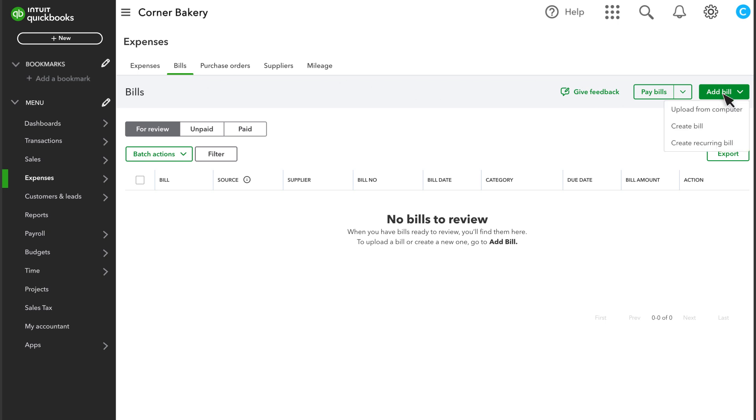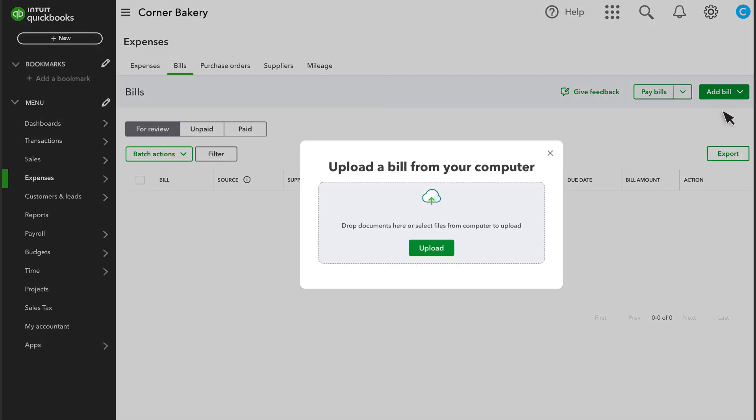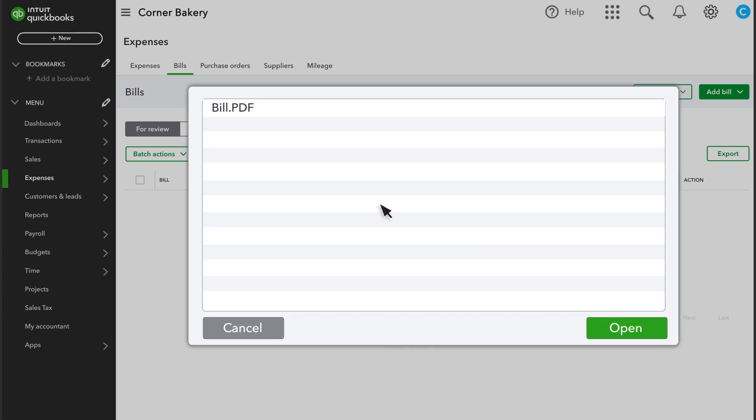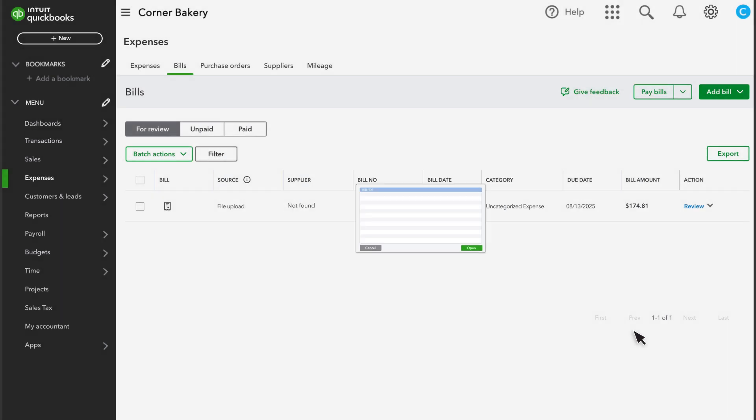First, let's go over how to upload from your computer. Once you receive a bill or an invoice, save it onto your computer. Select Upload from Computer. Select the file to upload. Then you'll see the bill here under For Review.